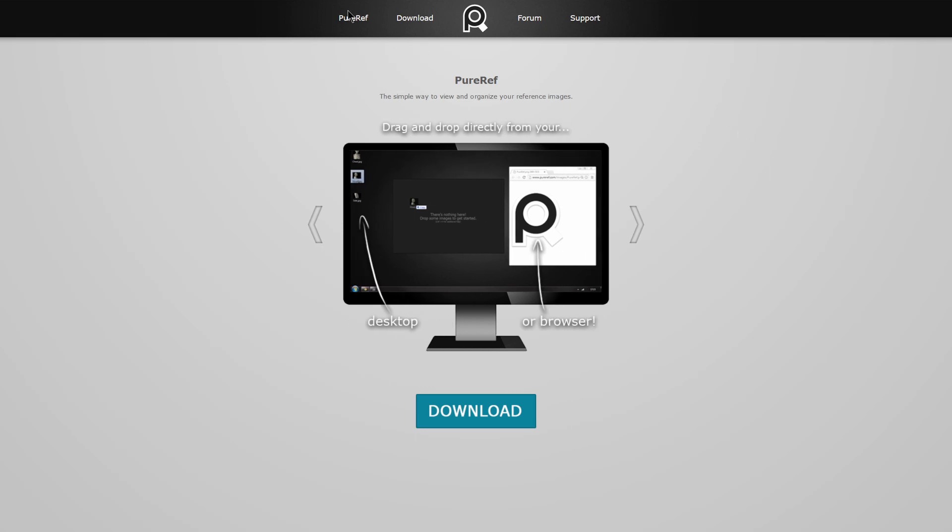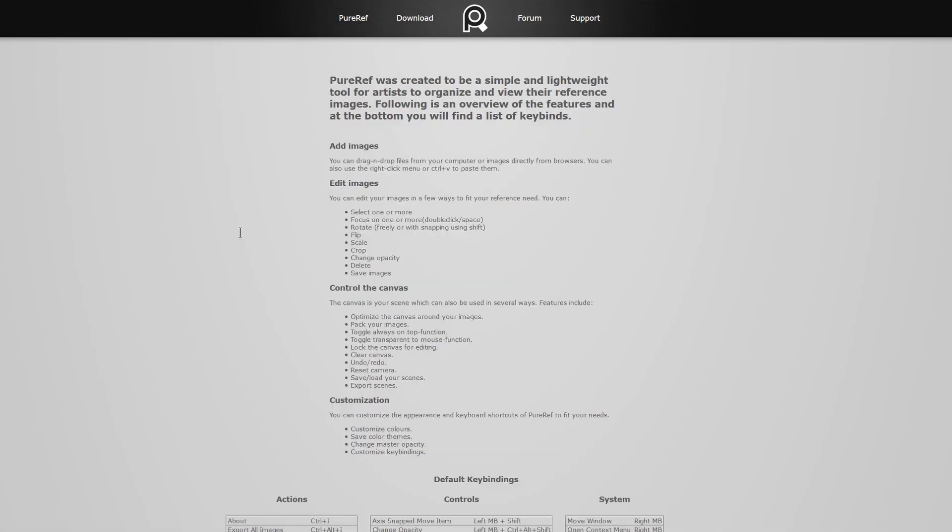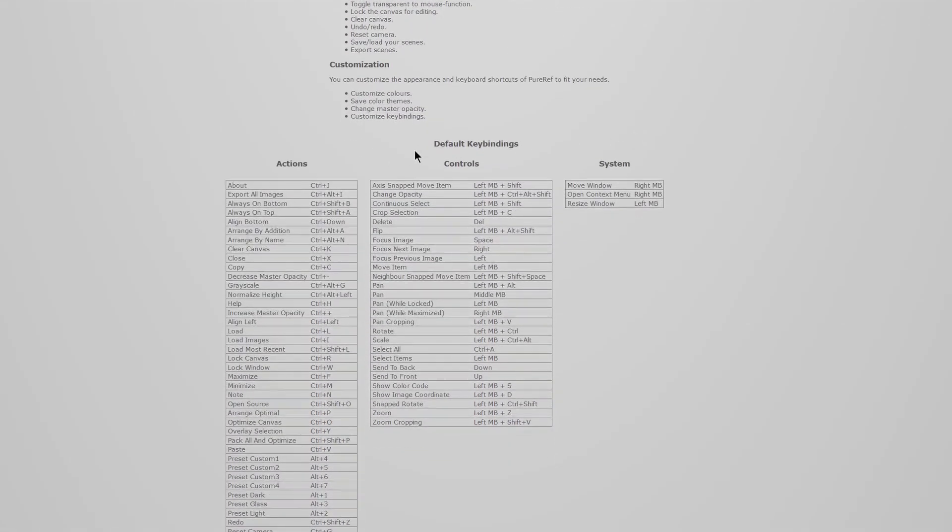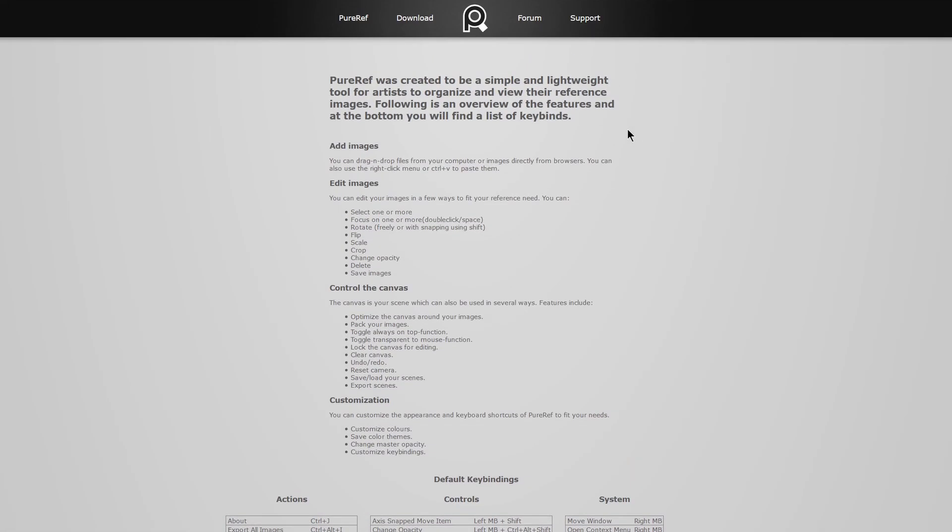PureRef is a minimalistic program to view your reference images for your art. It should be obvious that you need reference images for complex pieces such as characters or vehicles to get them right.